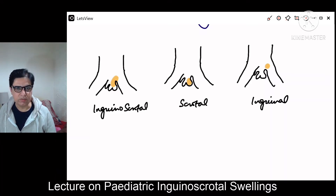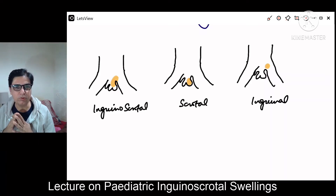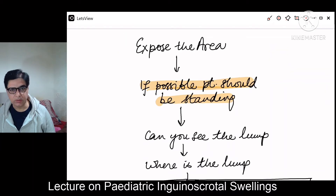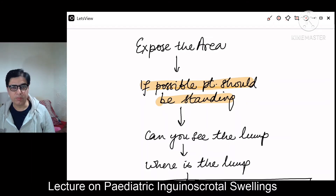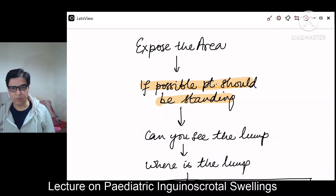If you come across a child with an inguino-scrotal swelling, how do you clinically approach it? First, it is very important that you have privacy, a chaperone, and for older children, make them stand and expose the area for a clear view of the genitals. For very small children, you have to remove the diapers and examine them in the lying down position.